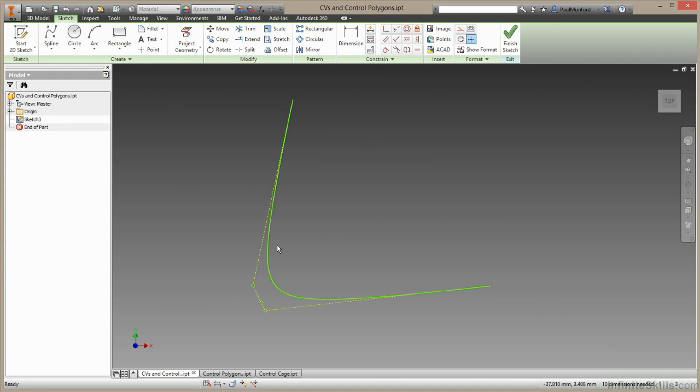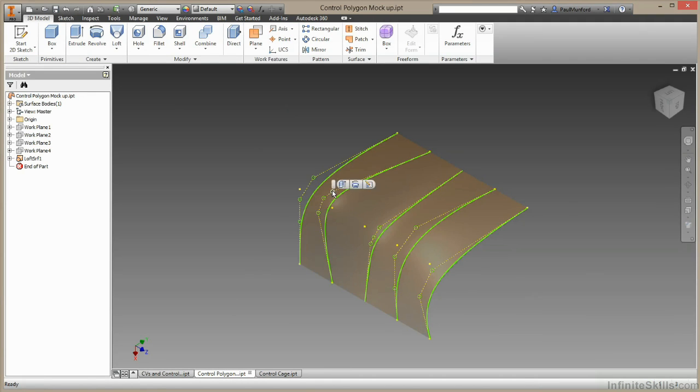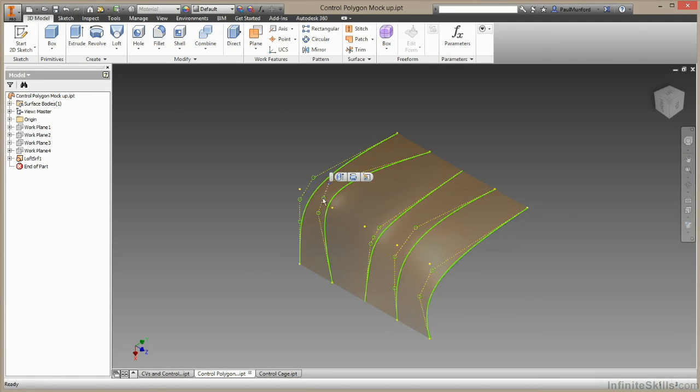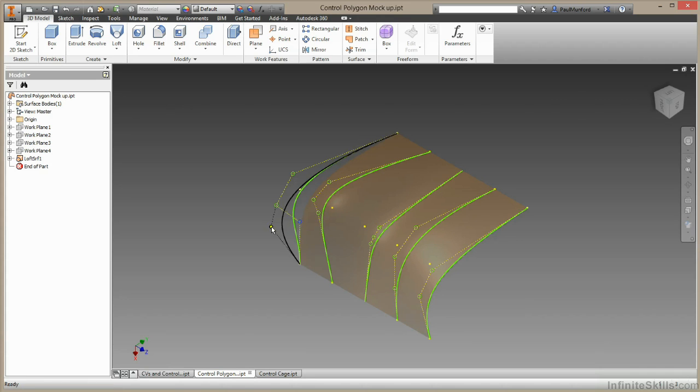Now this is 2D, but to show you how this works in 3D, I've created a control polygon cage here. We have five splines here controlling this surface, and each of these splines can be grabbed and moved. And as we grab and move these splines we can control the amount of curvature at each point.